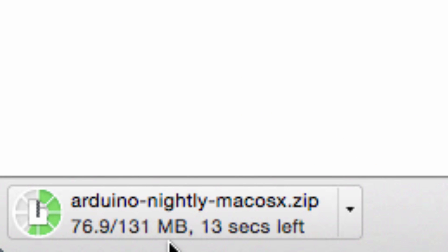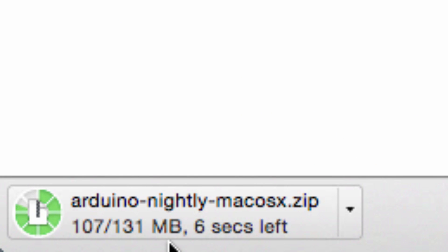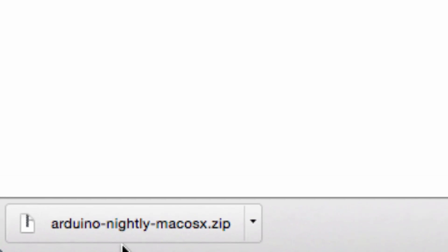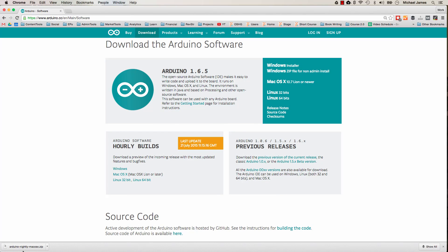It's only about 131 megabytes. It doesn't take too long to download, and I just have a regular cable internet connection. So once it's completely downloaded, I'm going to go ahead and find it in Finder.